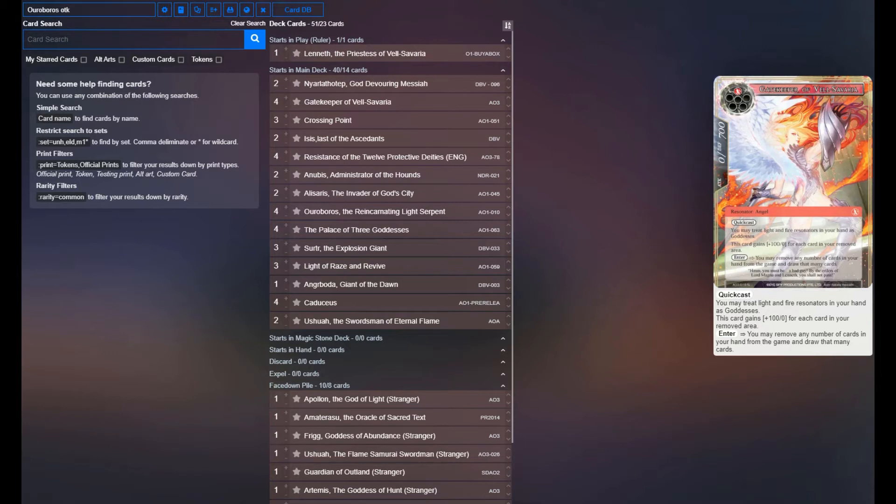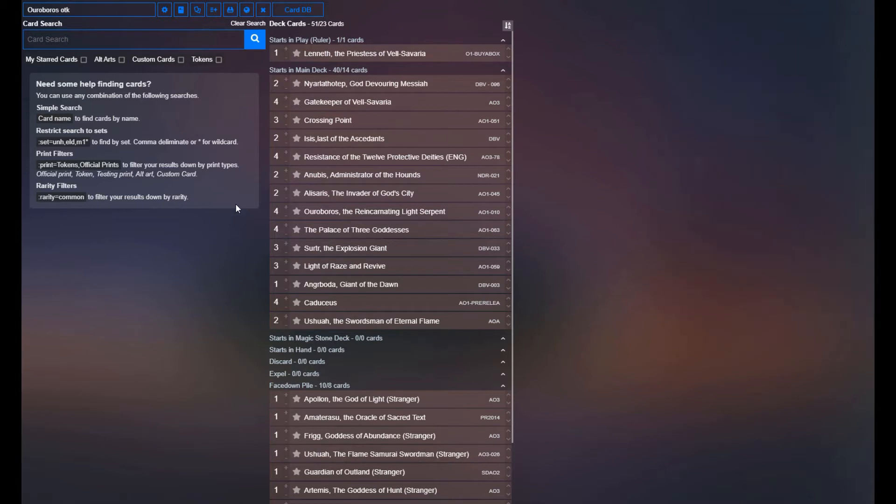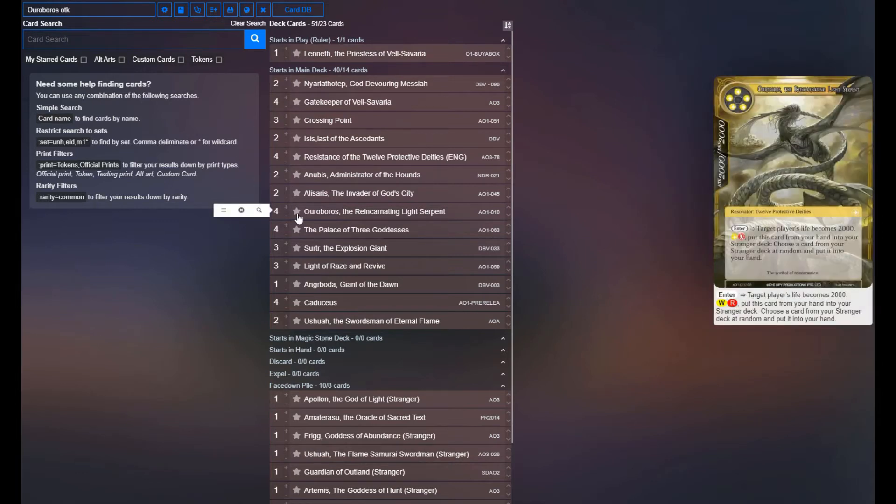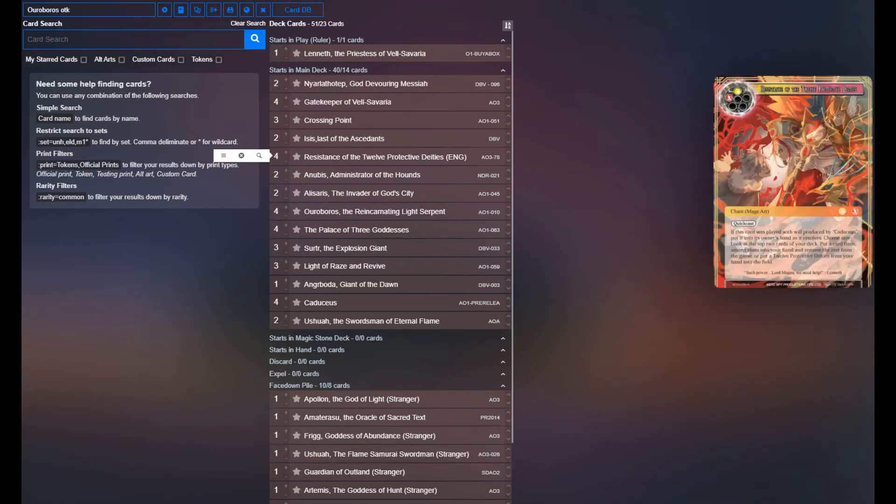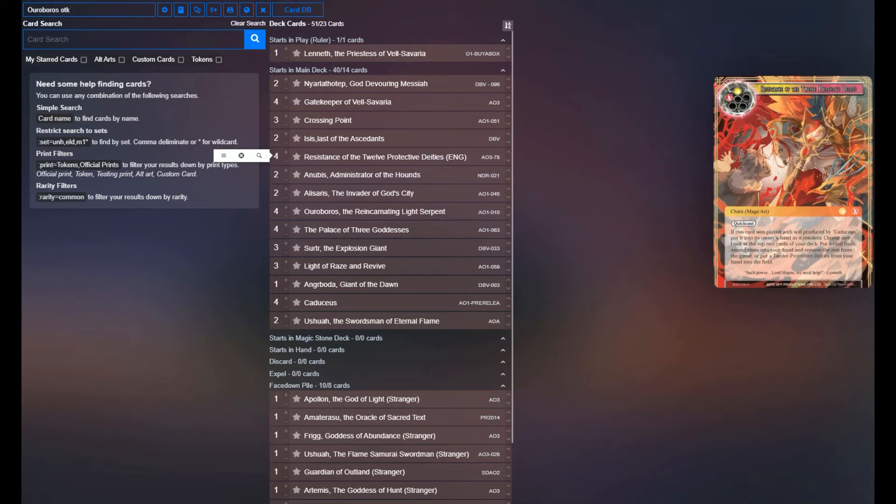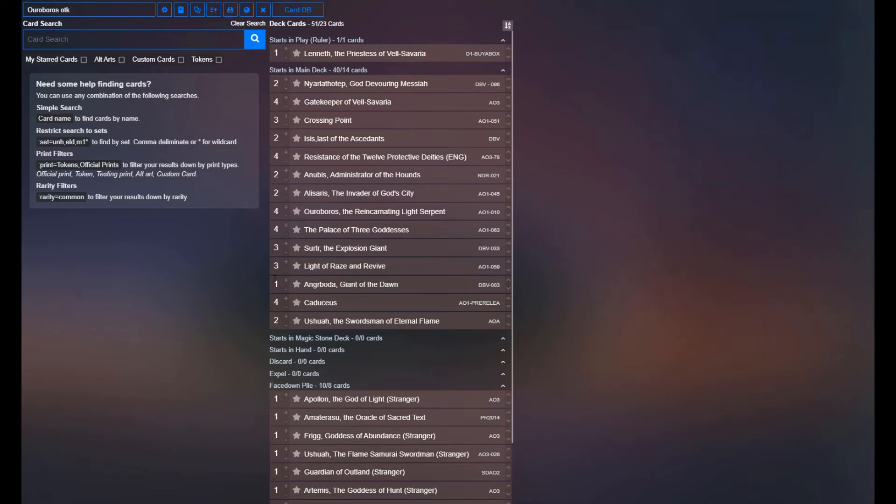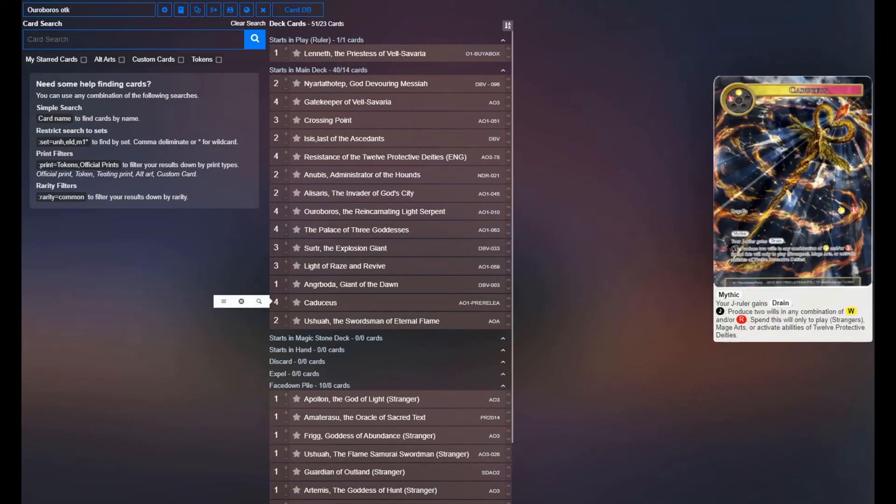Main deck-wise, I'll quickly just go over the combo and then kind of tell you how we're filling out the deck for the rest of it. The main combo, obviously, is four copies of Ouroboros, because we want to be able to hit the thing that we're cheating into play. Four copies of Resistance to be able to cheat him into play. This is also an excellent card to keep recycling over and over again with Caduceus to find the cards you need. And then also Caduceus, obviously, to be able to pay for Resistance effectively.